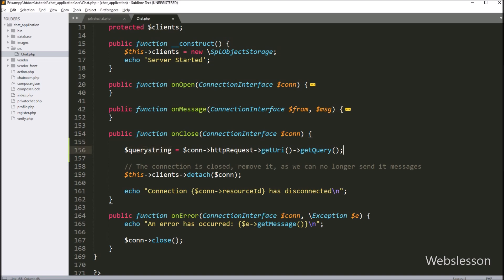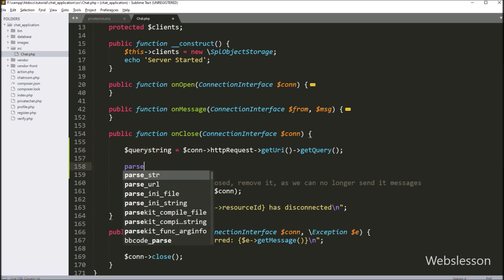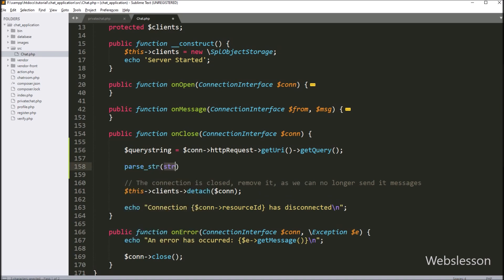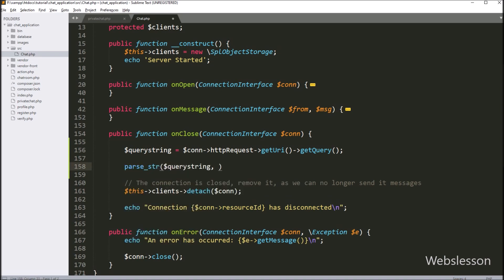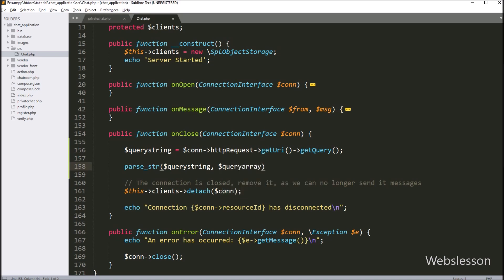Now we want to convert the string into an array, so here we have written the parse_string function with two arguments. In the first argument, we have written the $query_string variable, and in the second argument, we have written the $query_array variable. So this function will convert the string URI into an array and store it under the $query_array variable.